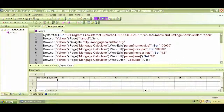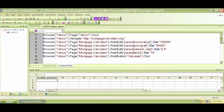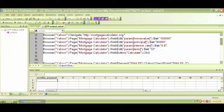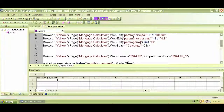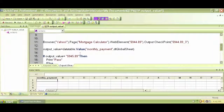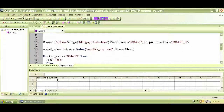In this video we will do some more with QTP output values. For a quick recap, we entered some values into the mortgage calculator and clicked on calculate, then we captured the output value and checked that value with a conditional statement. Let me change this back from 945 to 944.